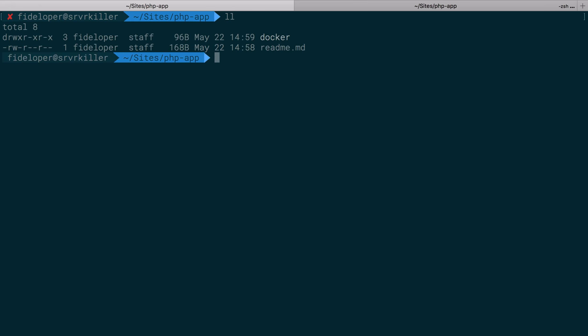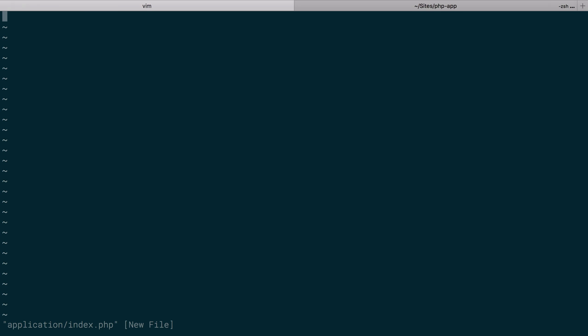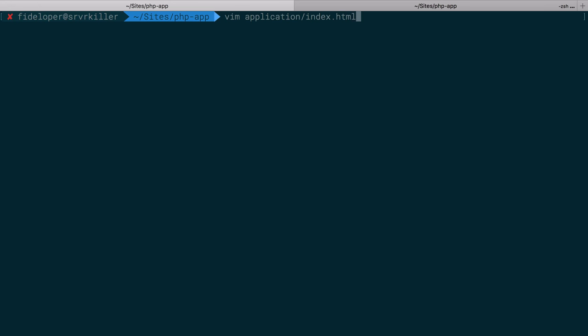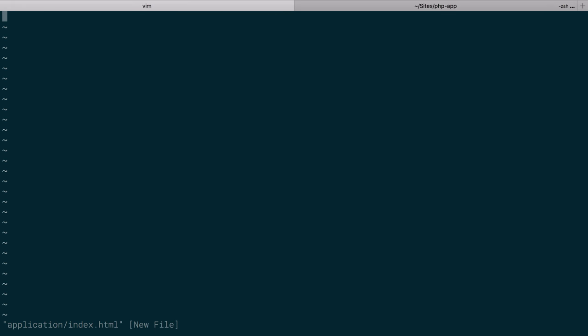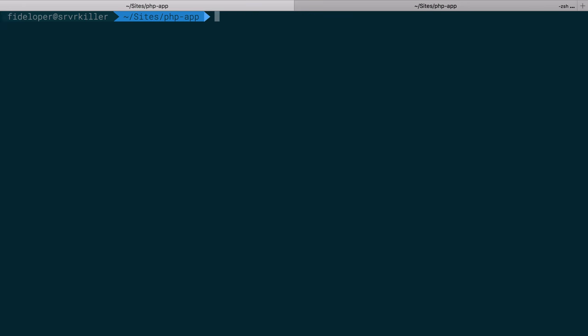We want to run code inside of an application. So let's make a directory. We're going to call it application and then I'm going to add application/index.php. And I'm just going to dump PHP info from that. We'll pretend this is a whole PHP application. Inside of the application directory, I'm also going to create an index.html file and it's going to say hello, Docker.